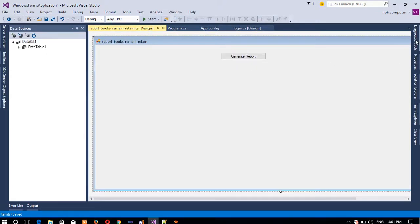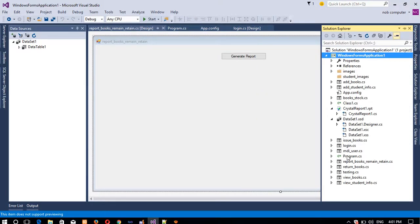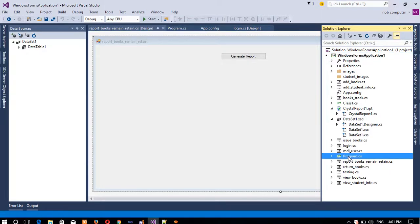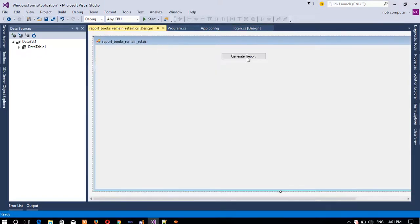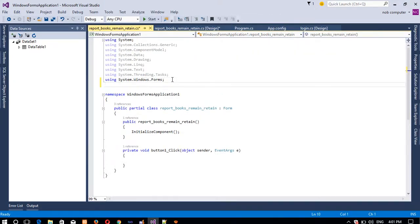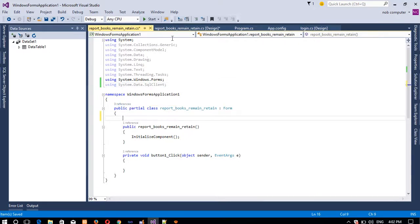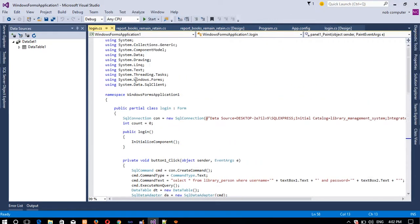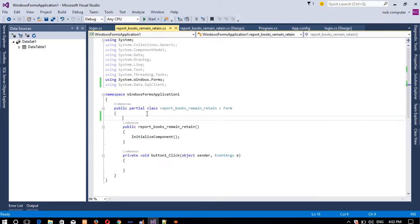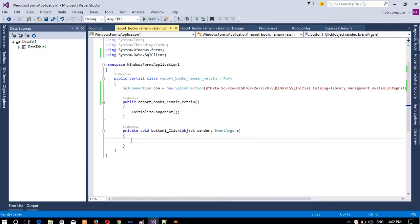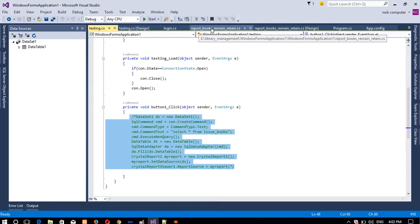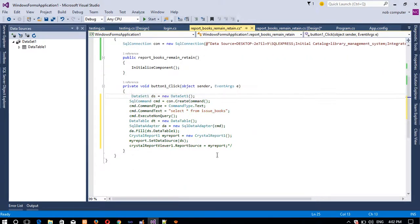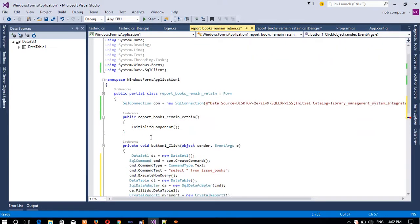Open the form for this Crystal Report and make this page the startup page first. Go to Program.cs and set it. On the button click event for 'Report Books Remain Retained', add code. First add the using directive: 'using System.Data.SqlClient'. Then add the connection string — copy it from any other page and paste it here.